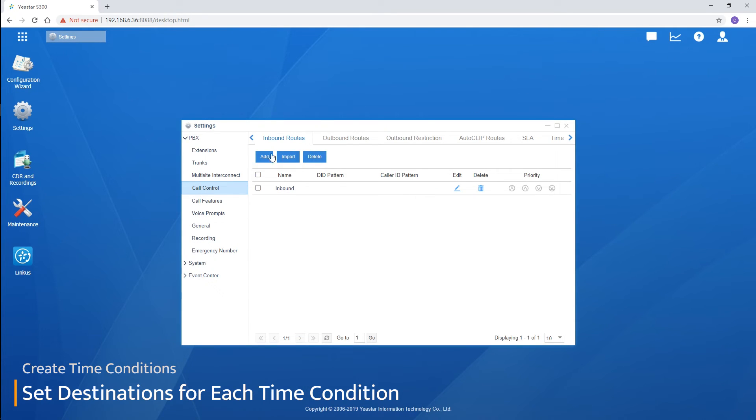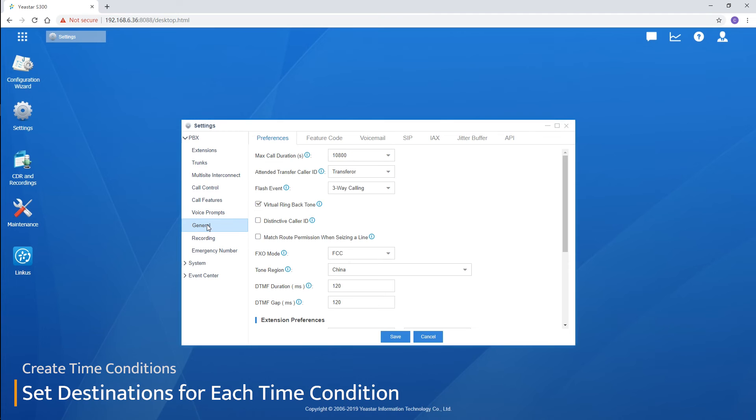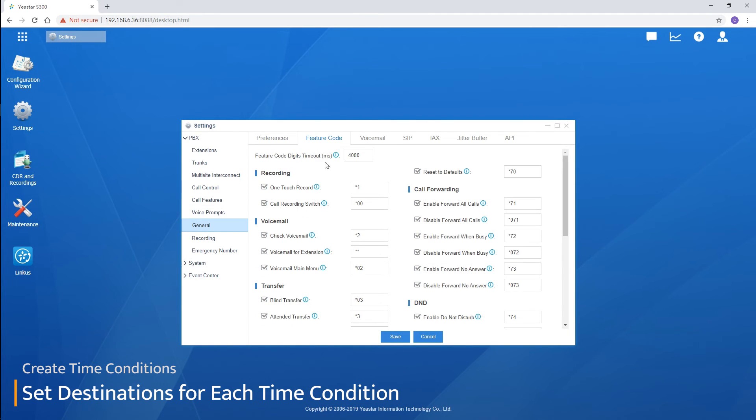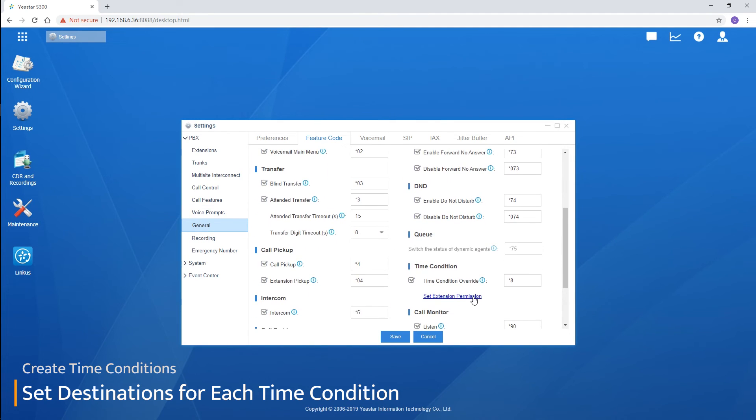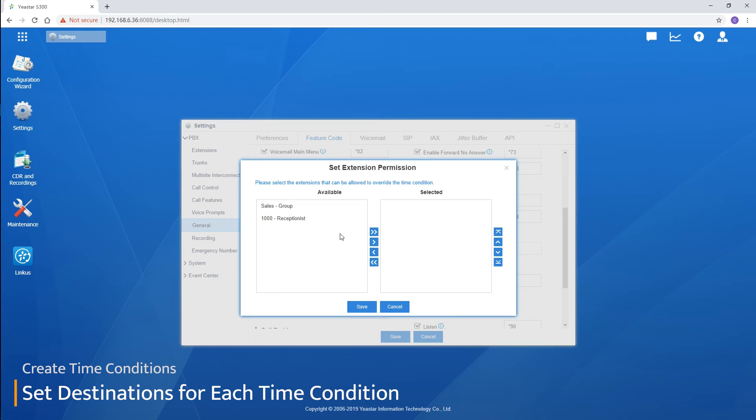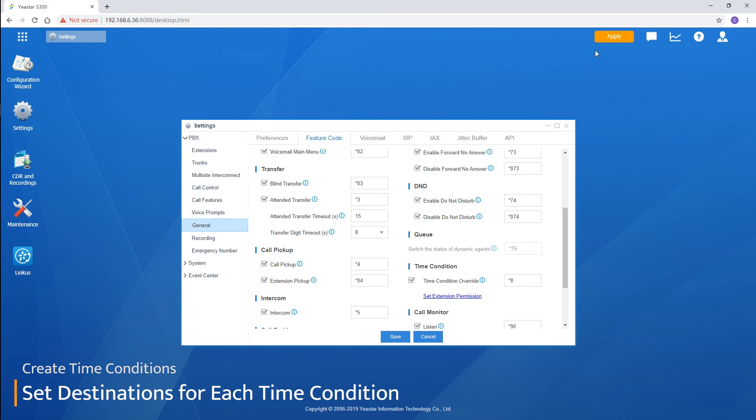We need to authorize extension users in the general settings. So, turn to the settings page, find feature code for time condition. We can select extensions to the list to provide permission to them.